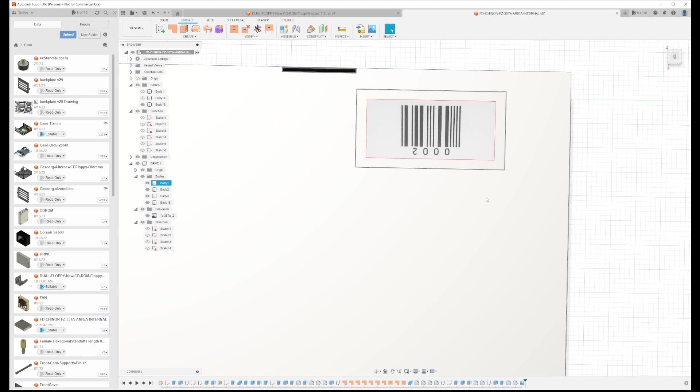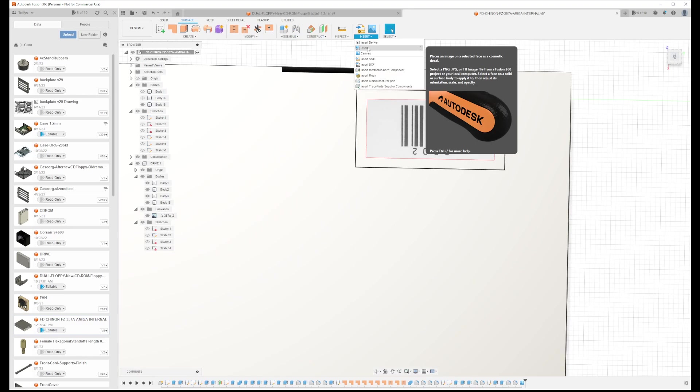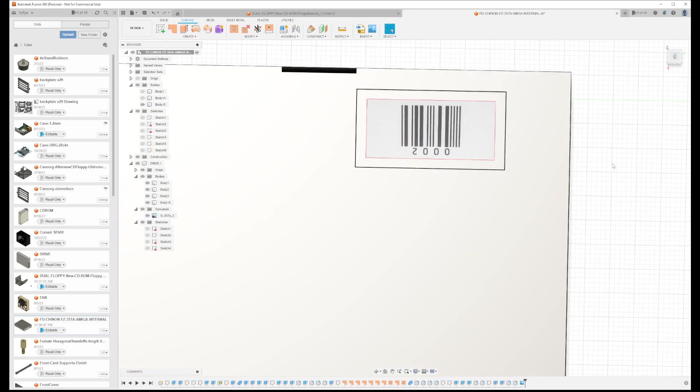If you want to put an image then you have to use what is called a decal. It's a totally different option here. It places an image on a selected surface or cosmetic decal. It's just a cosmetic display, so that is what you need to use.